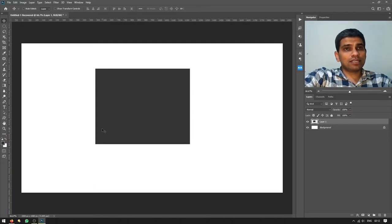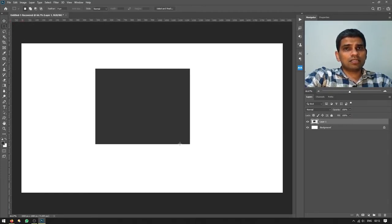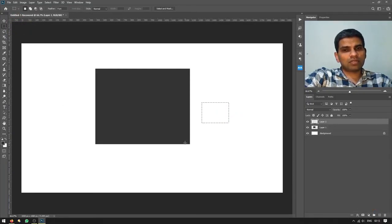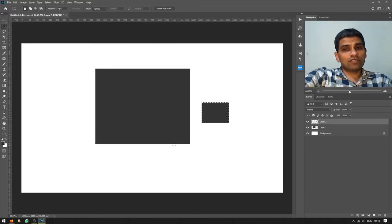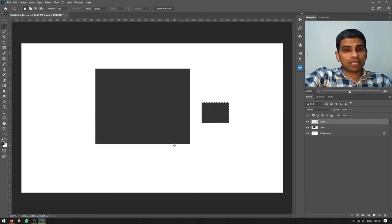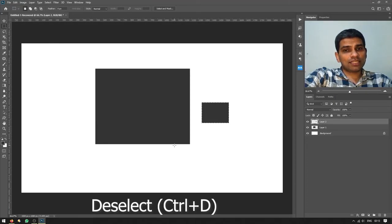Now, back to the rectangular marquee tool. I created a rectangular selection, then created a new layer so it doesn't affect the background layer, and hit Alt+Backspace to fill the foreground color within the selection. Now I can press Ctrl+D to deselect and remove the selection.